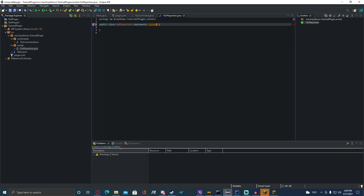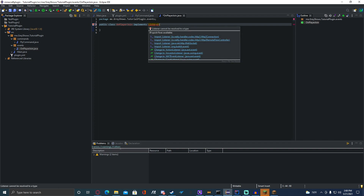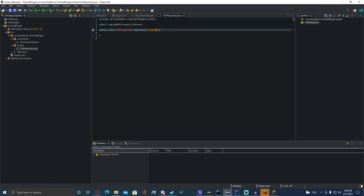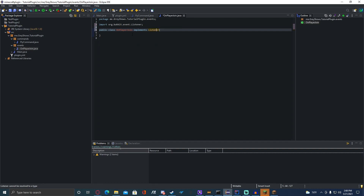You're going to have to import it — make sure you import the org.bukkit.event one, not any of the others, as I don't know what they do. Just the org.bukkit.event one — that's the one you want.